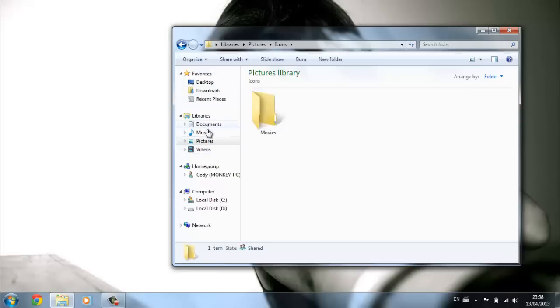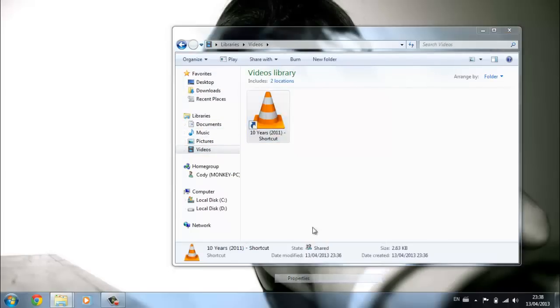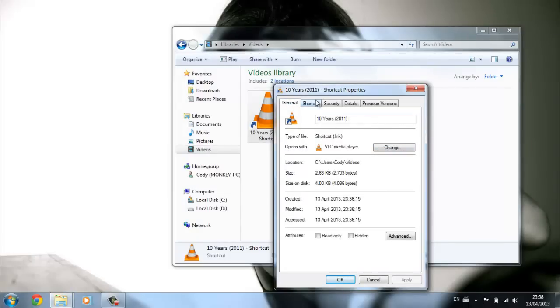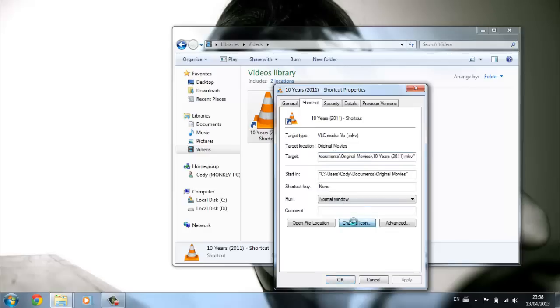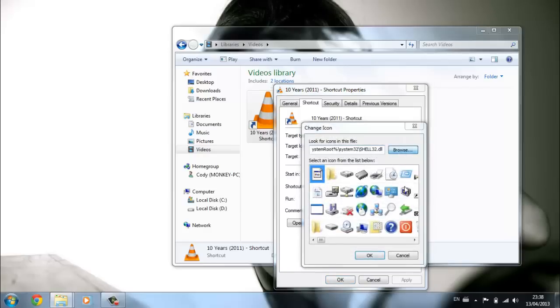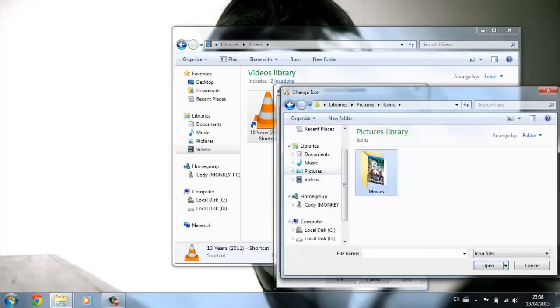Now go to your videos, right-click properties, and go to general. Get rid of the shortcut text so it looks better. Then change icon, browse, go to pictures, icons, and there we go.